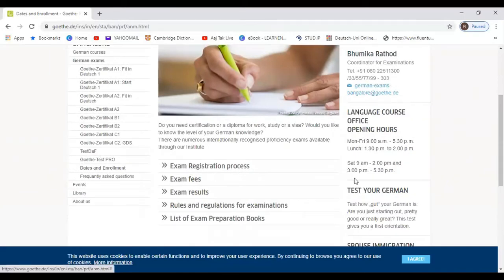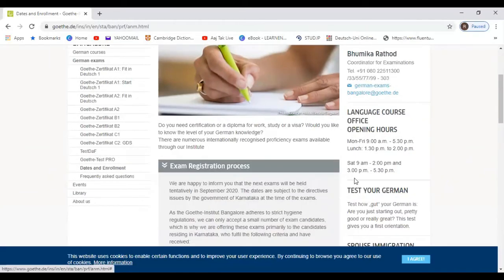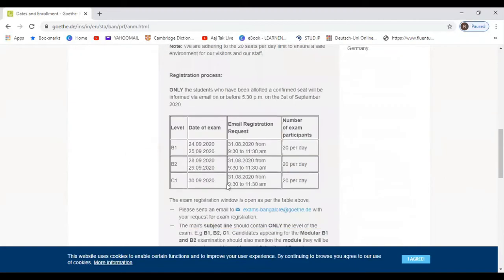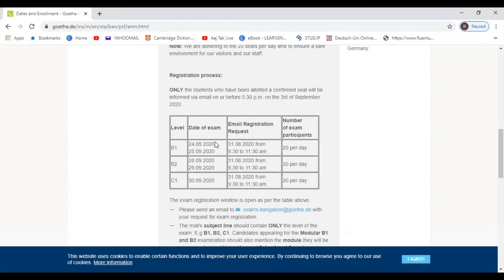Now here you get to know that Goethe Bangalore is conducting examination of B1, B2 and C1. There are no A1 and A2 exams. In total there are 40 students per exam.